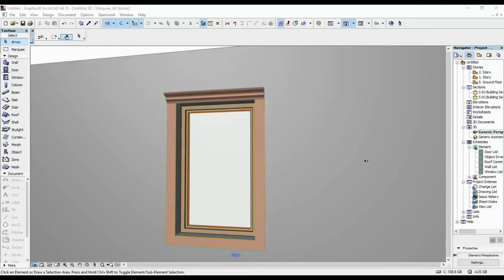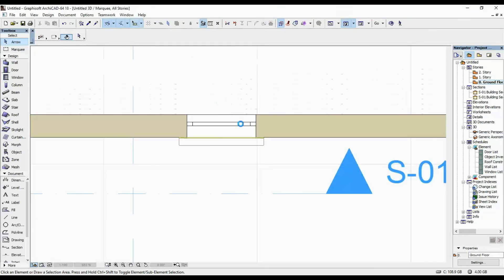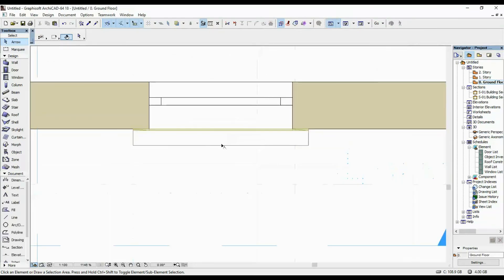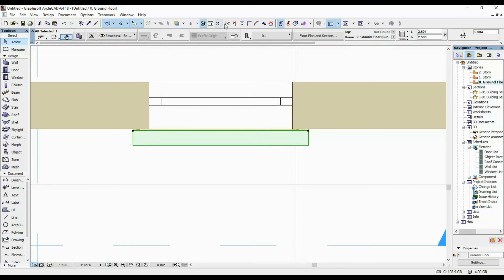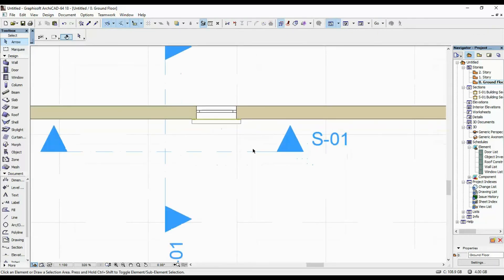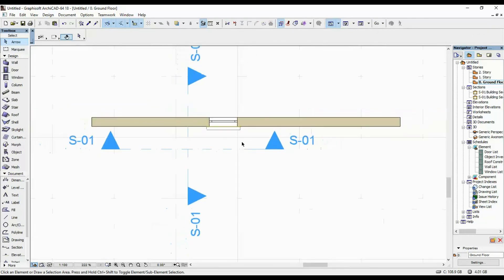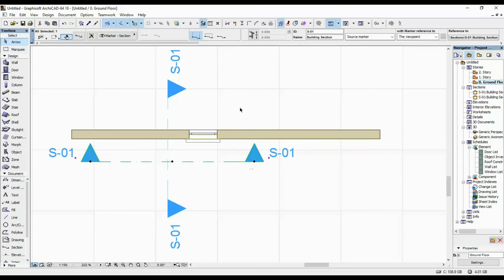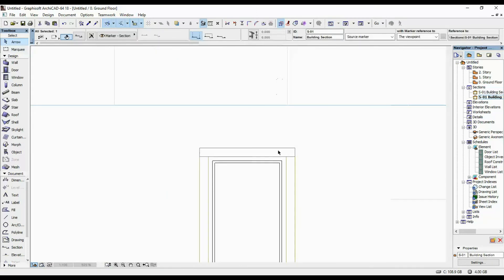Next, if you want to do a triangular pediment at the top, go into your floor plan view and split this wall into half. Once you've done that, draw a section facing the wall again and open it.